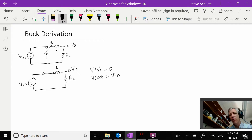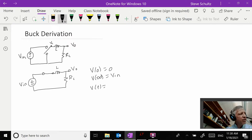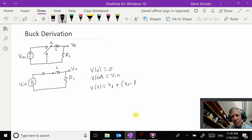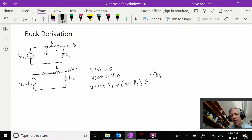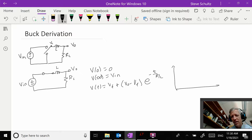From when we did this in 240, we have V(t) is going to be equal to V_final plus (V_initial minus V_final) times e to the minus t over tau, where tau was equal to R over L. So depending on the resistance and inductance, it's basically going to be charging up, and we get a plot that looks like this.